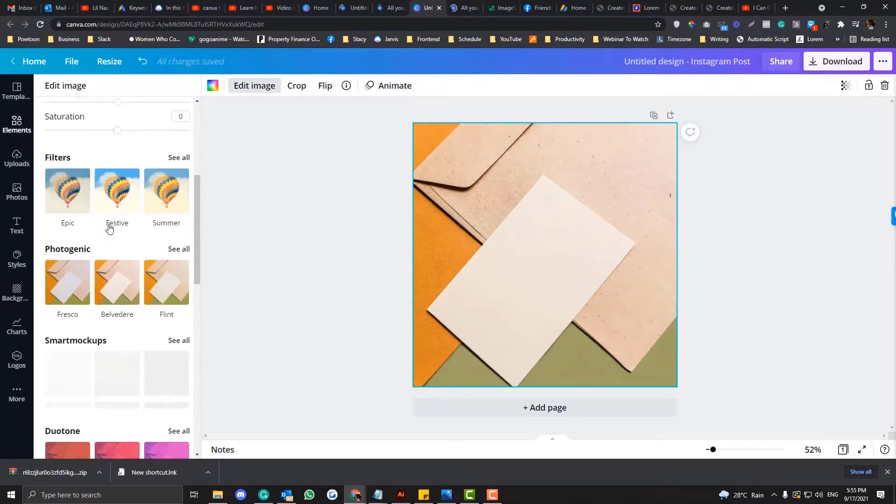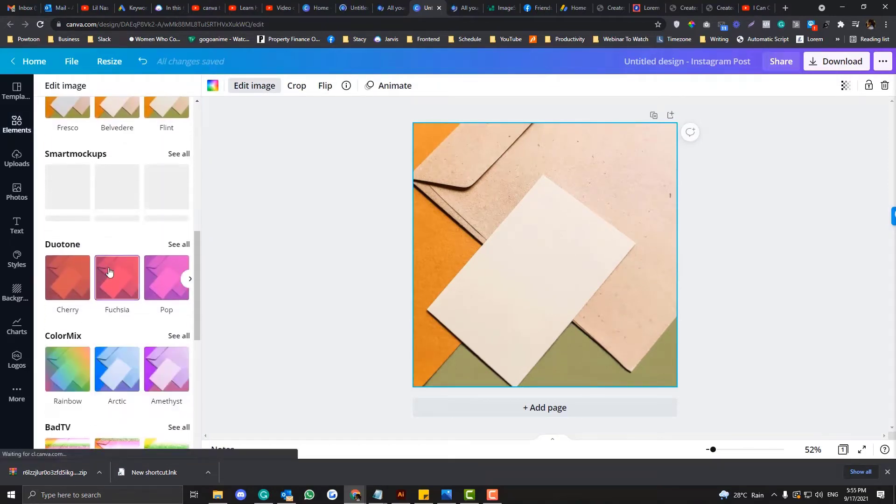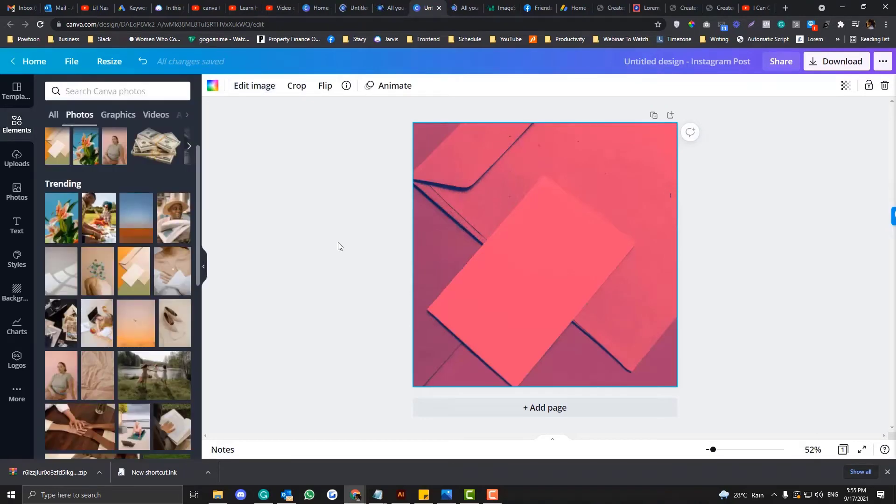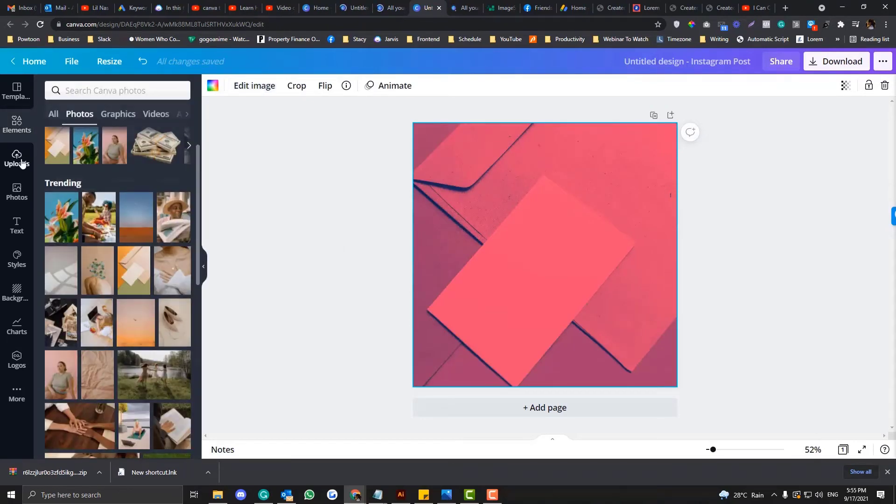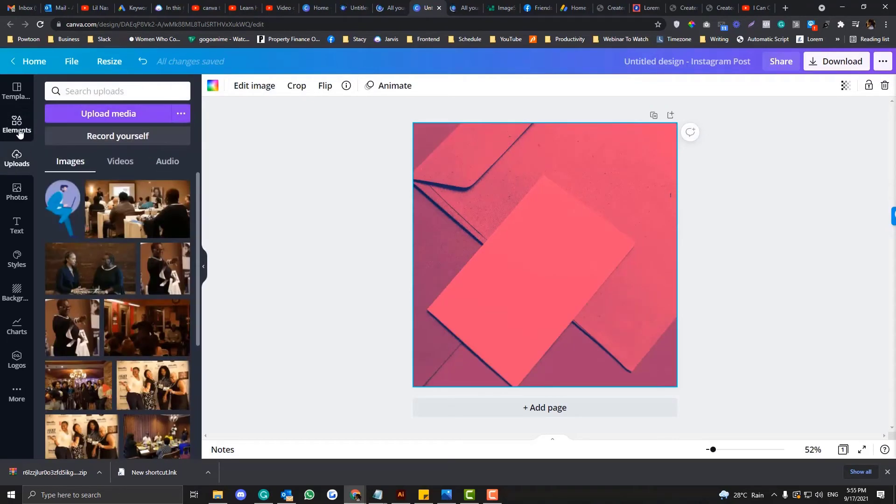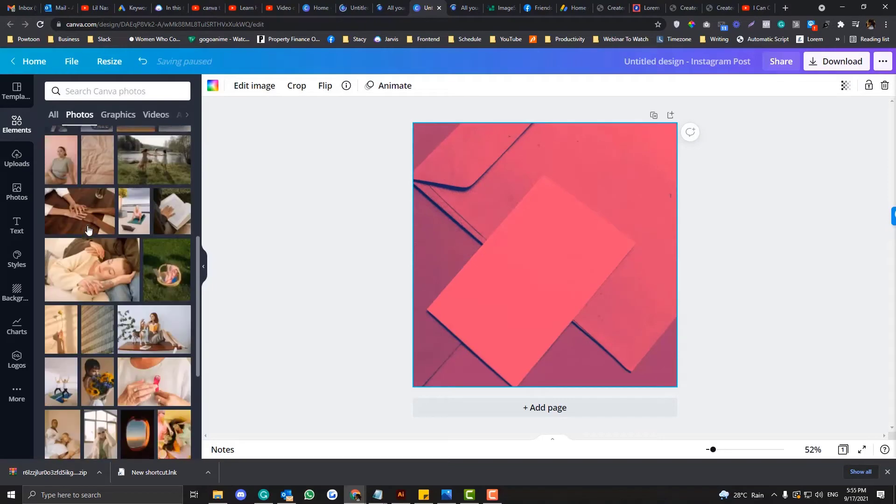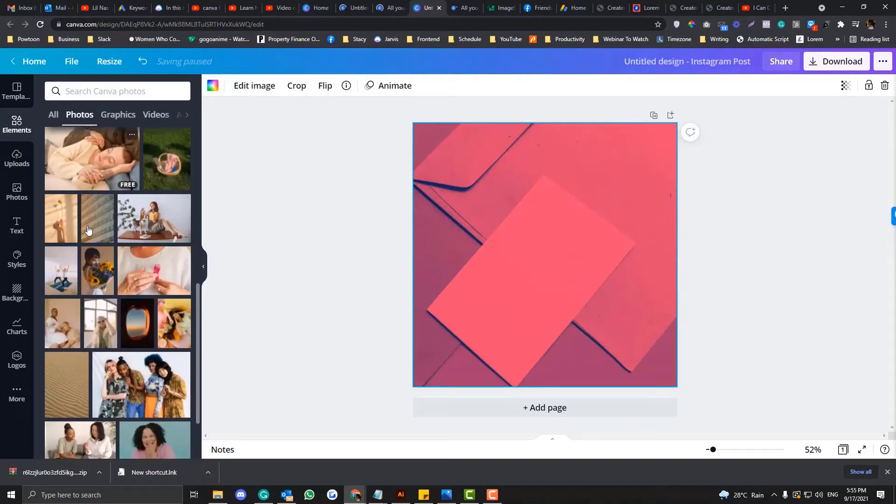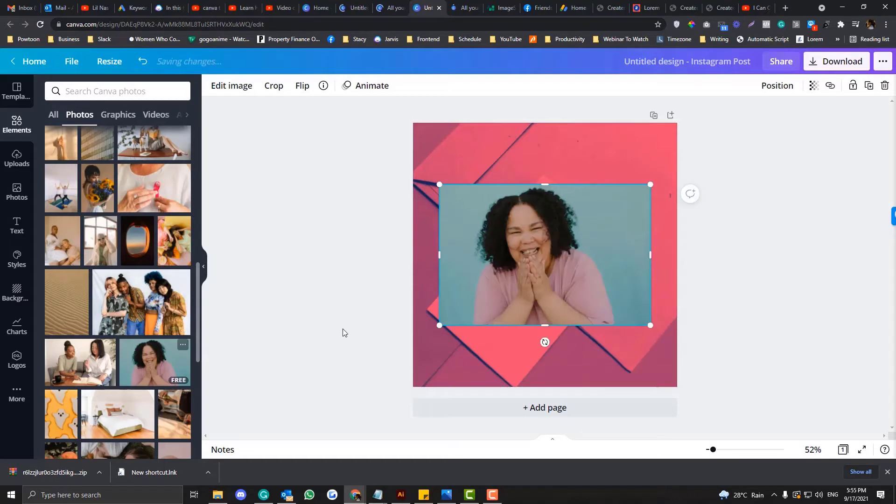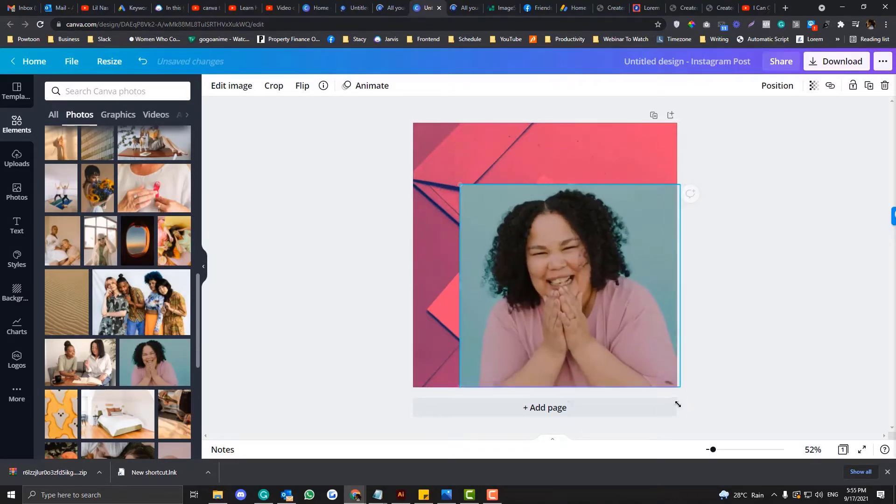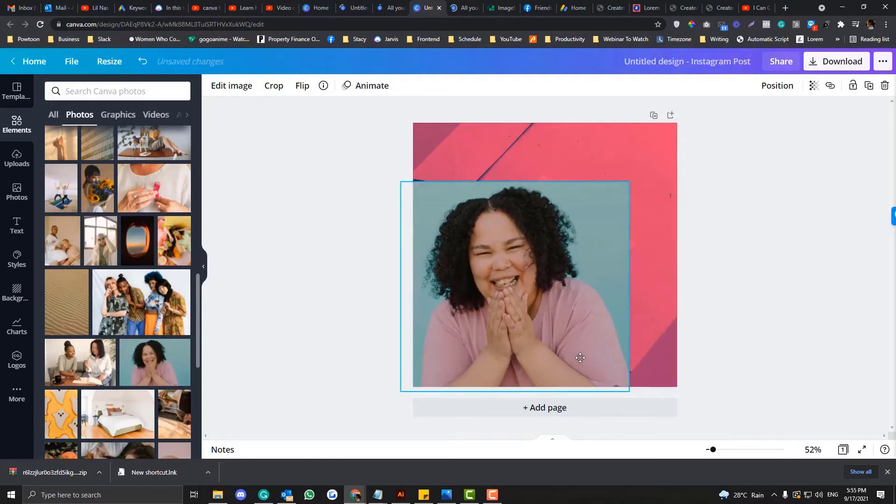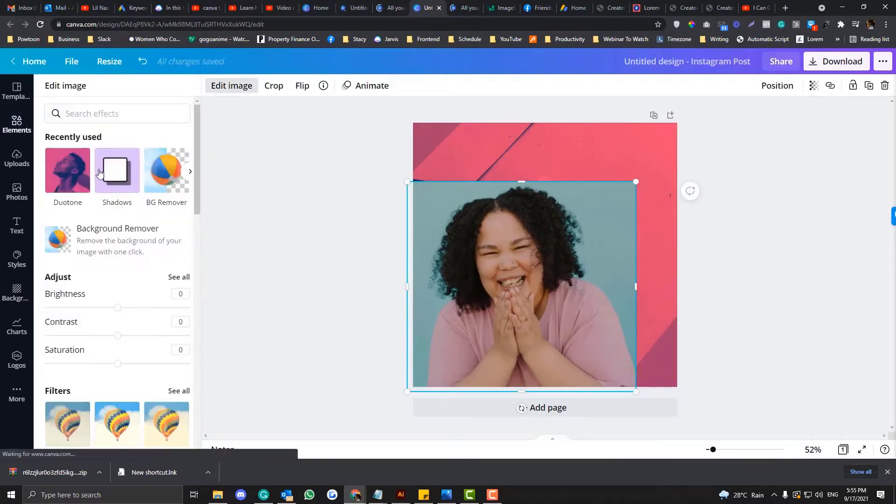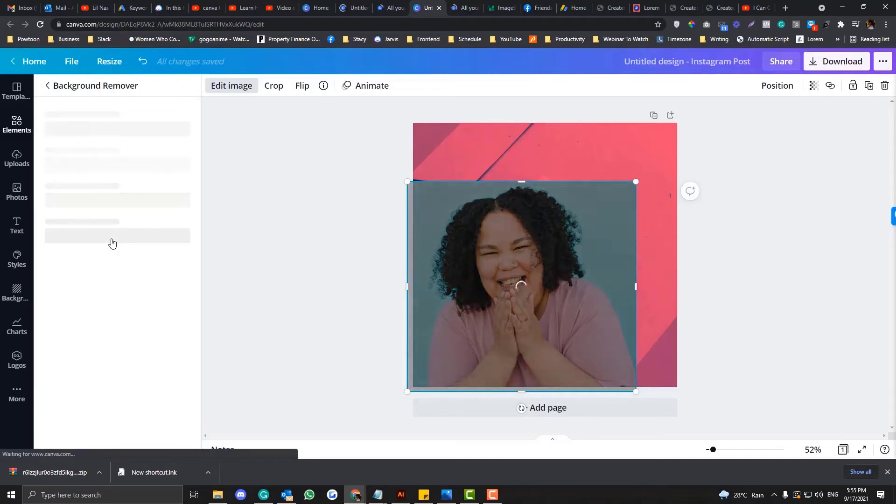I want to add a little bit of filter over there. Let's try to look for a person. Maybe we can use her, she looks so happy. So first, let's delete the background.